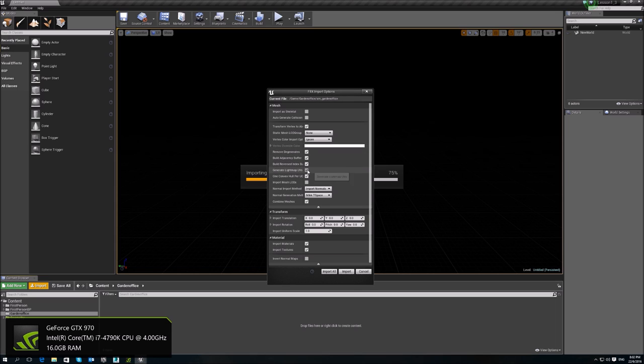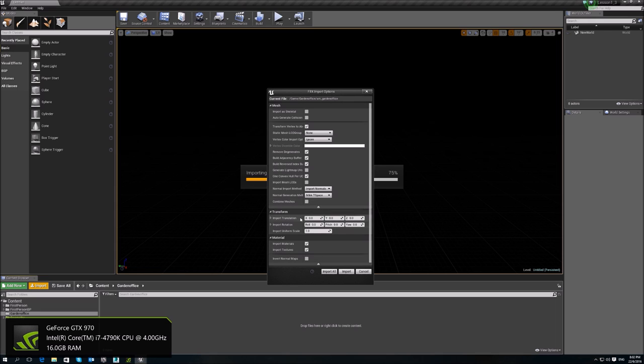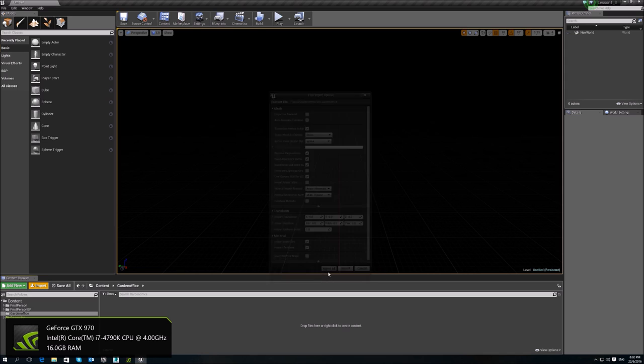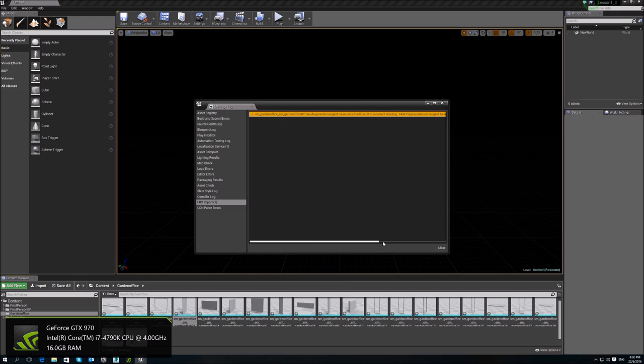I don't want to generate light maps because I've already generated using the steamroller. Import materials, import texture. And I don't want to combine the mesh. That is for if you don't use TS tools. So I'll import each mesh individually. When you have this error message, usually it has to do with your light maps.